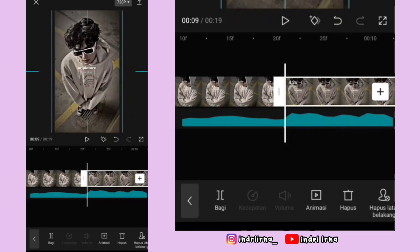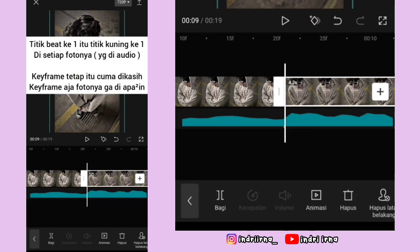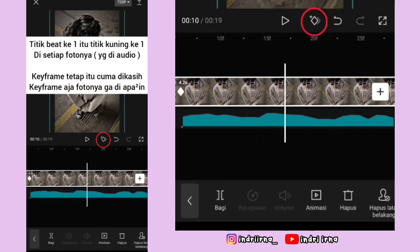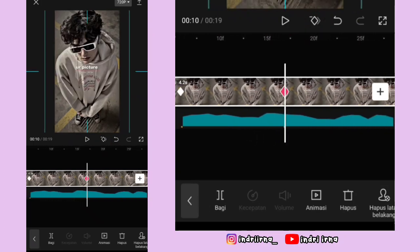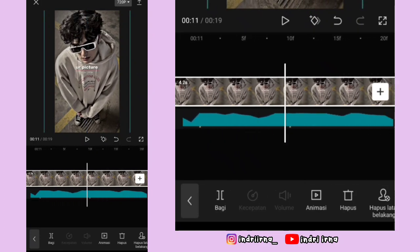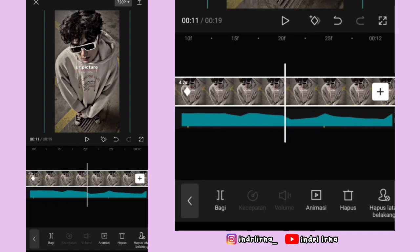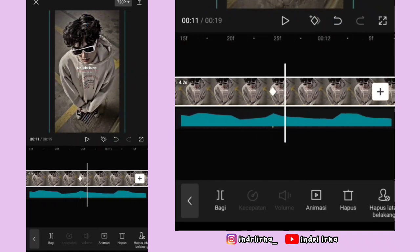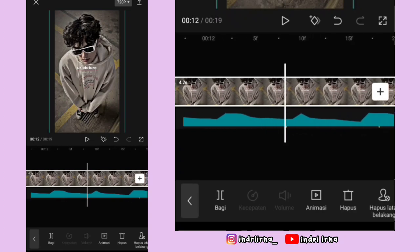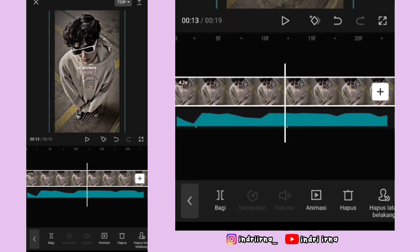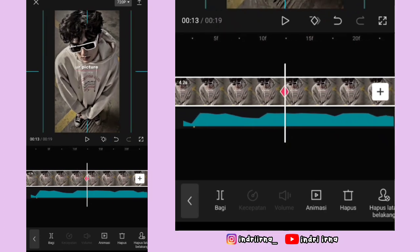Perbesar dulu fotonya. Nah di titik bit ke satu dan kedua kasih keyframe tetap. Titik bit ketiga kasih keyframe fotonya perbesar. Titik bit ke lima kasih keyframe tetap. Titik bit keenam kasih keyframe fotonya perkecil. Titik bit ketujuh kasih keyframe tetap. Titik bit ke sepuluh kasih keyframe fotonya perbesar.